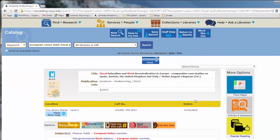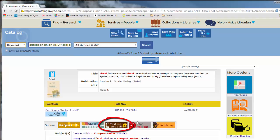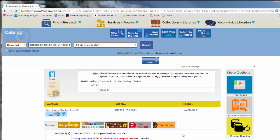One of my favorite features is the text me this call number feature. All you have to do is click the button, enter in your phone number, and you'll receive a text with the call number and you'll be on your way ready to go find your book.